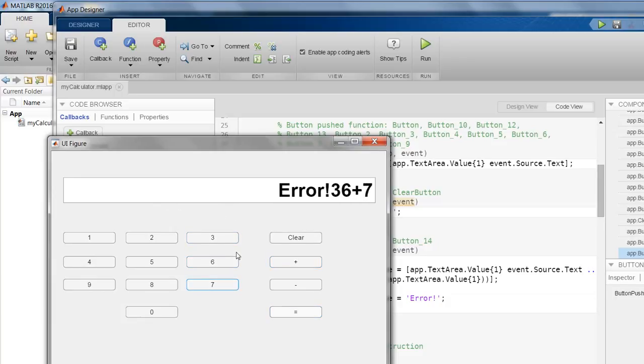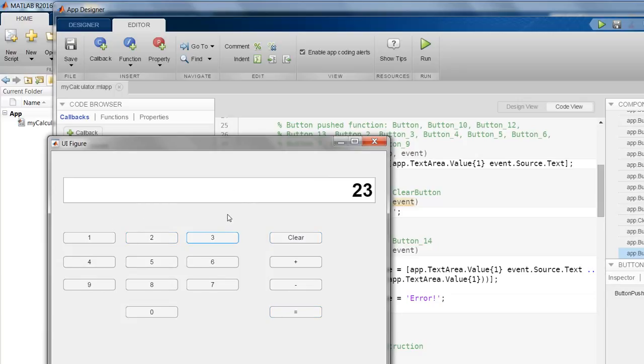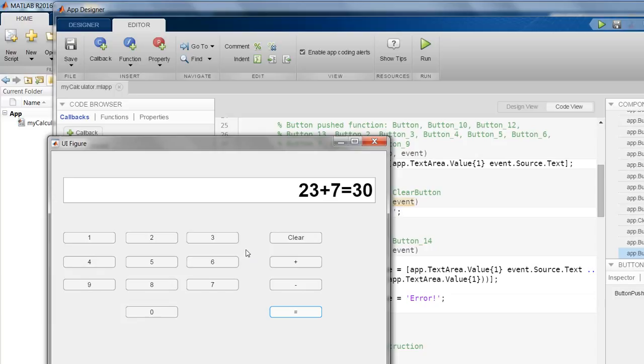I can play with this. So to start, I have to press clear, and I can do 23 plus 7, bingo. So it seems like our app is working perfectly fine.